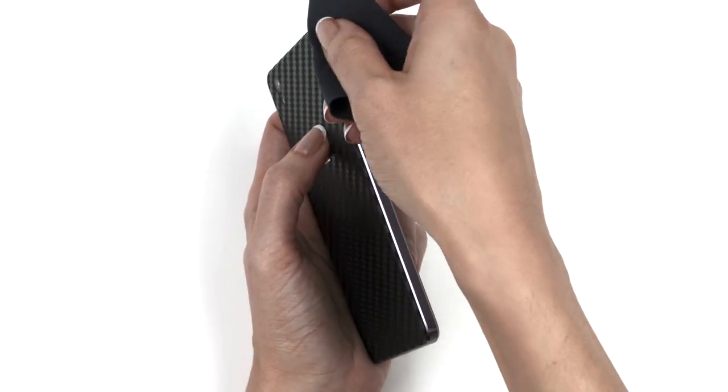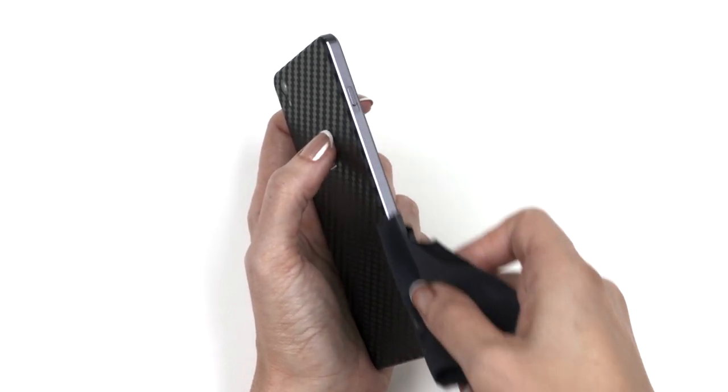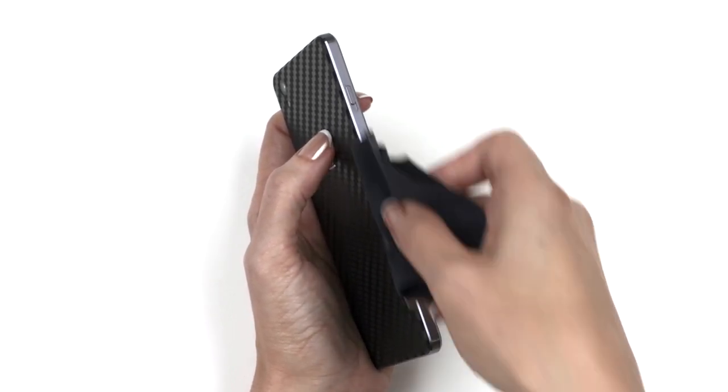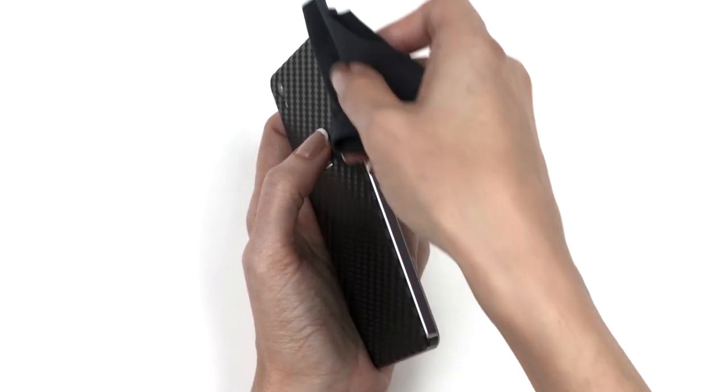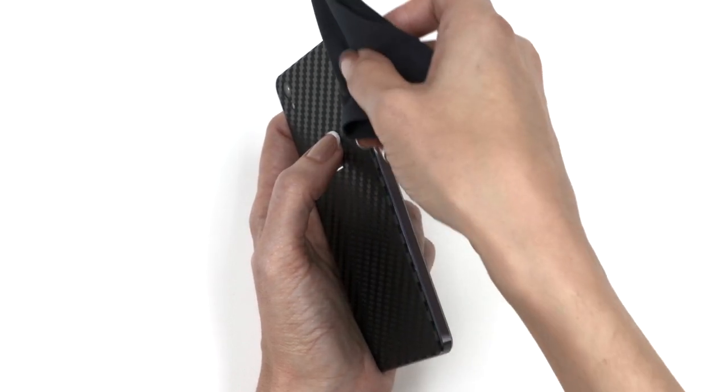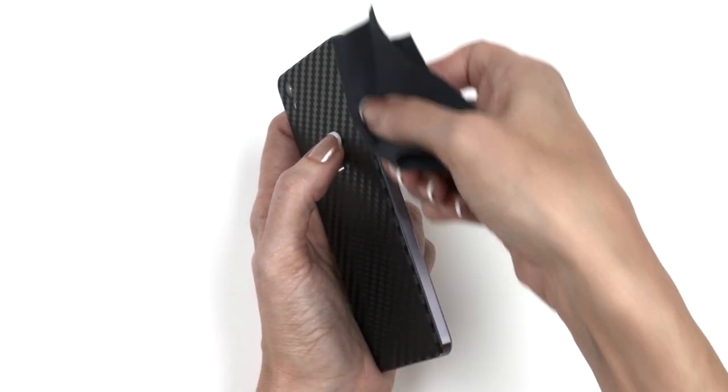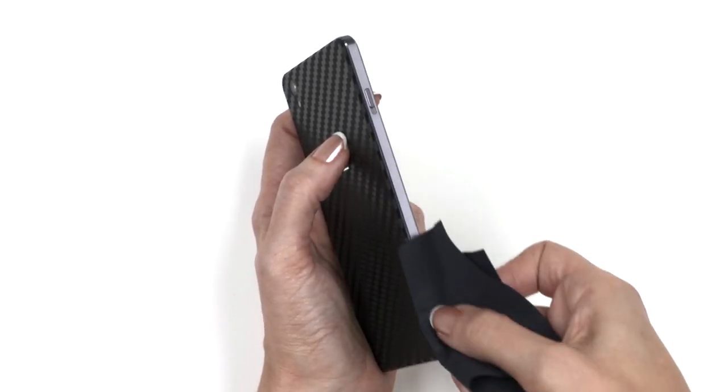Finally, let's smooth down the sharp edges. Grab your microfiber cloth and rub the edges of the skin 10 to 15 times. The friction will smooth down the border and make the skin feel like it's melting into the phone. Repeat wherever you feel the skin is sharp.